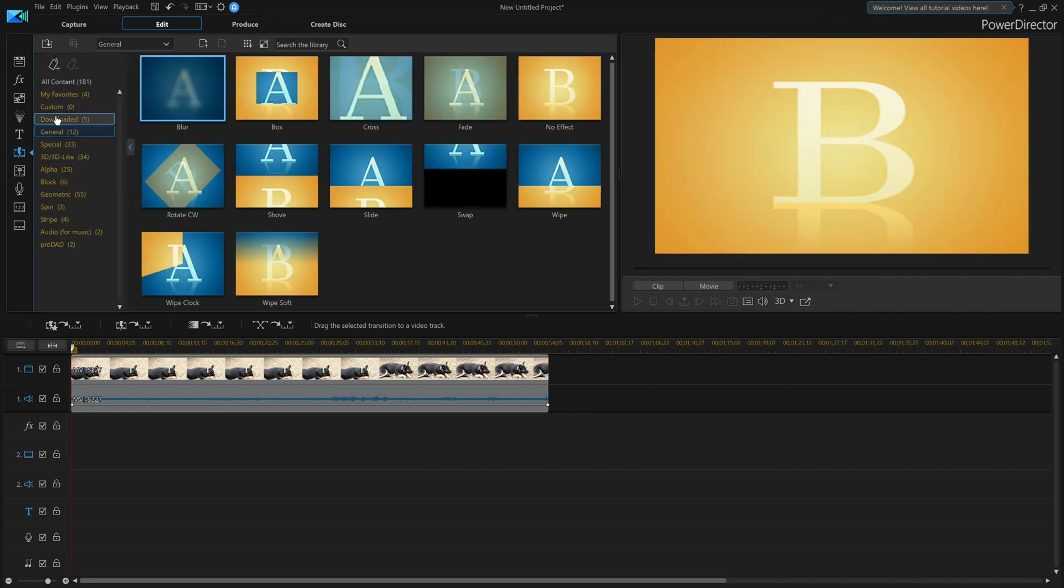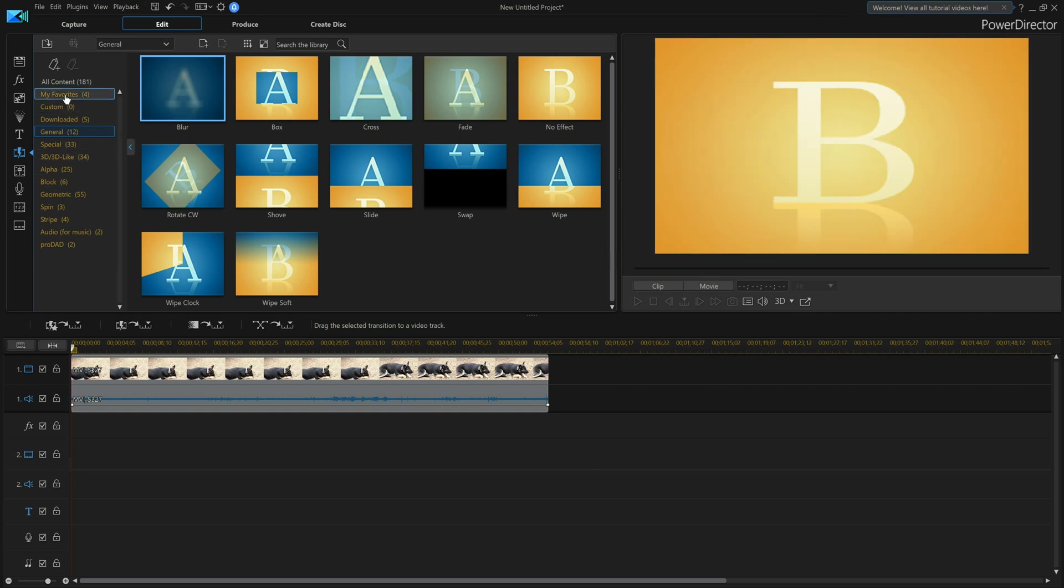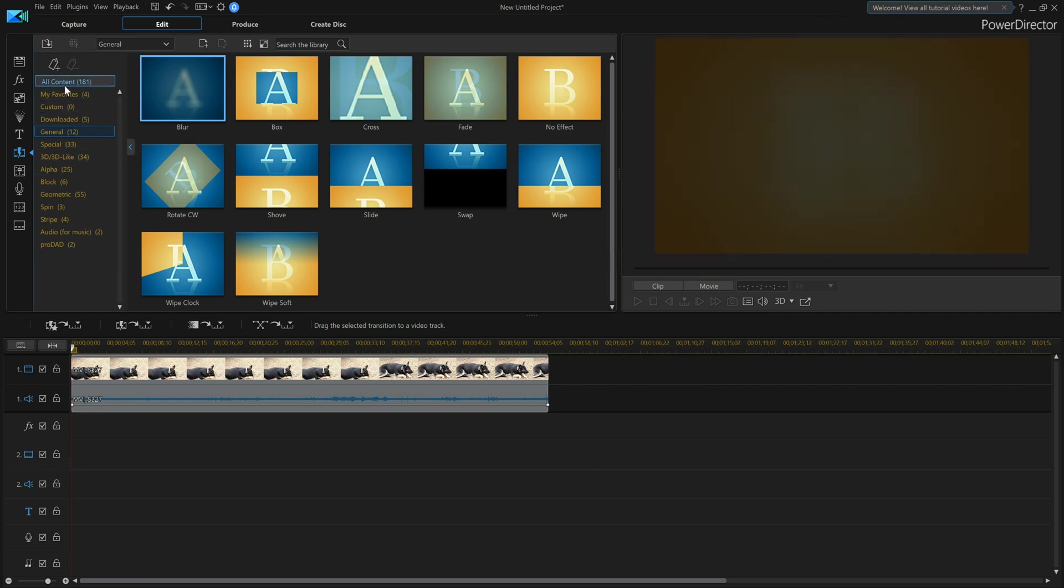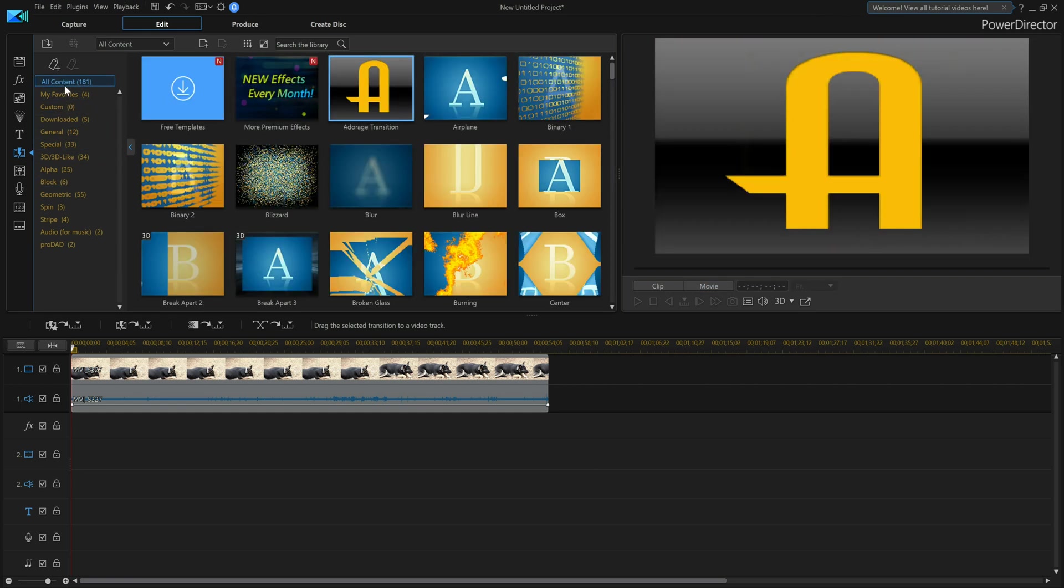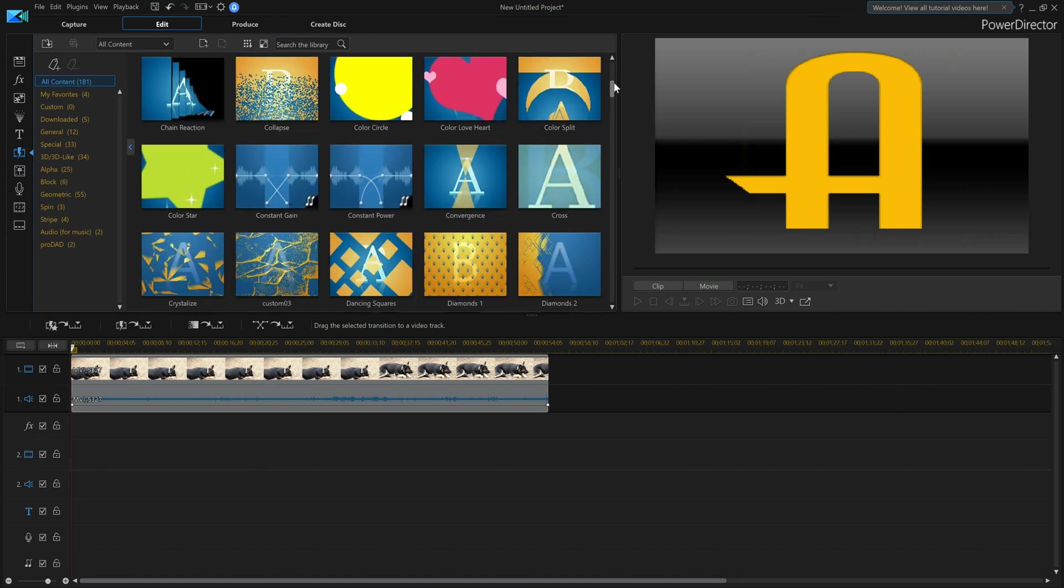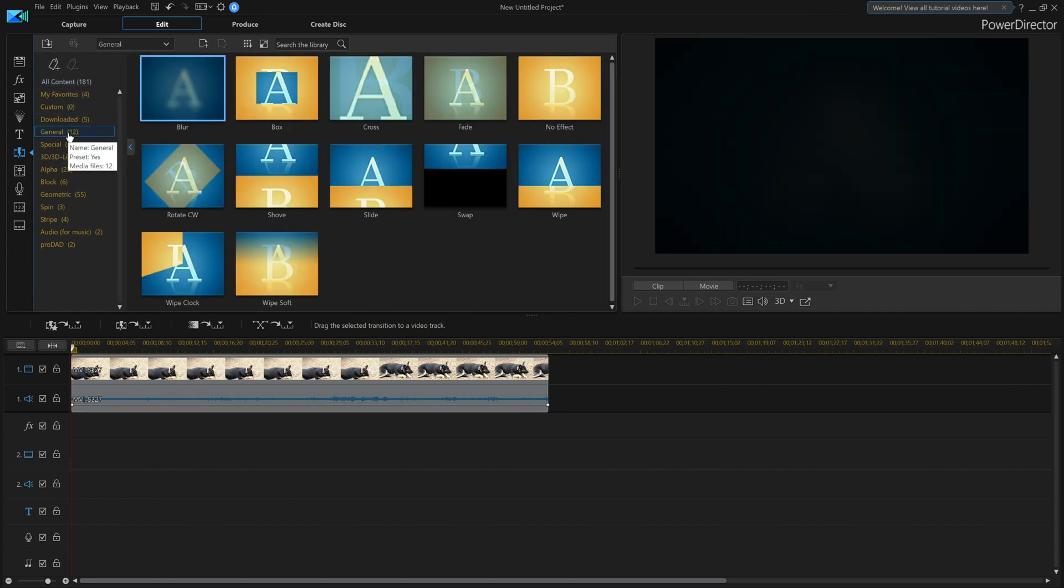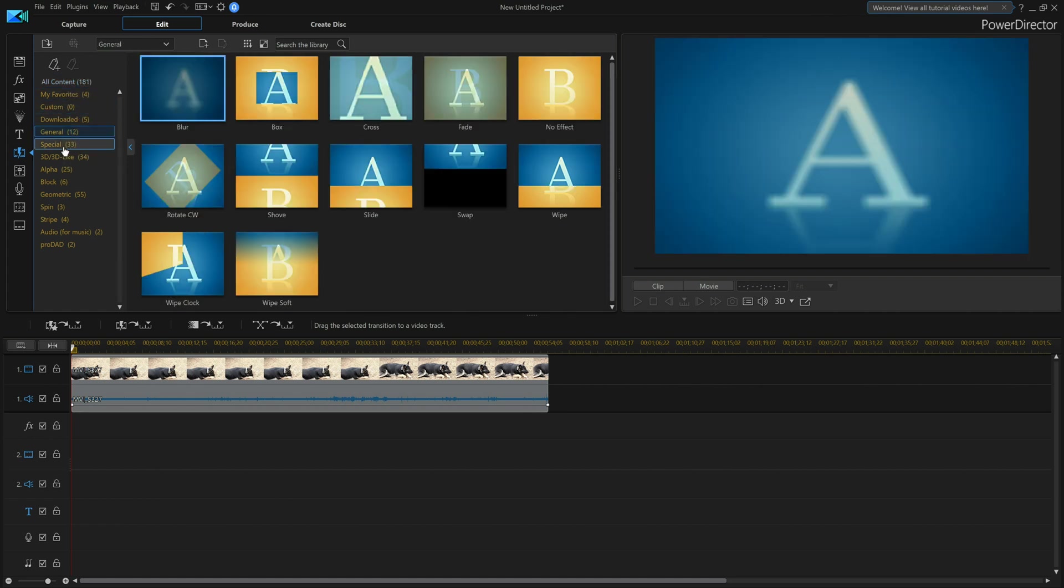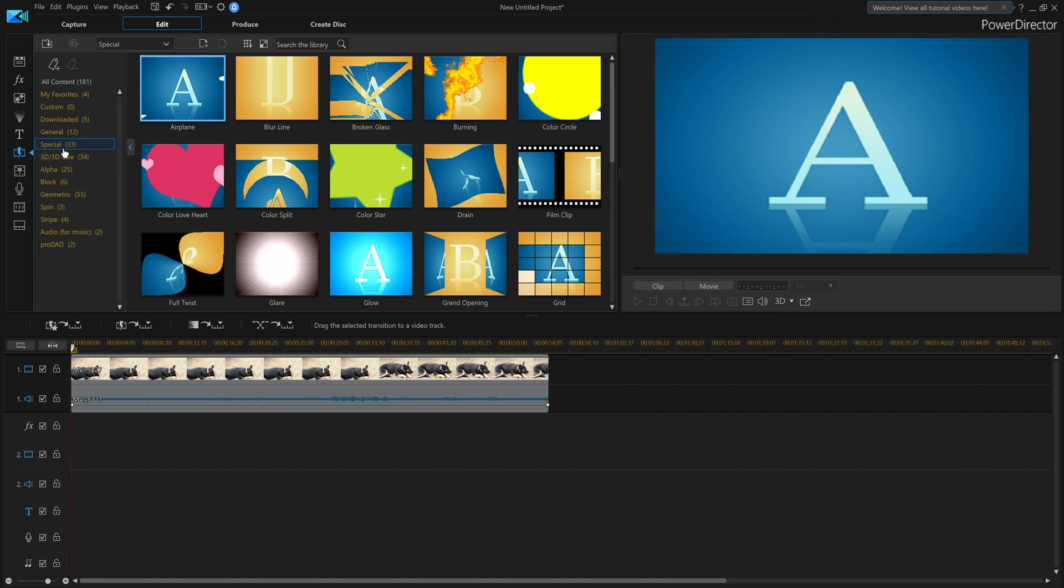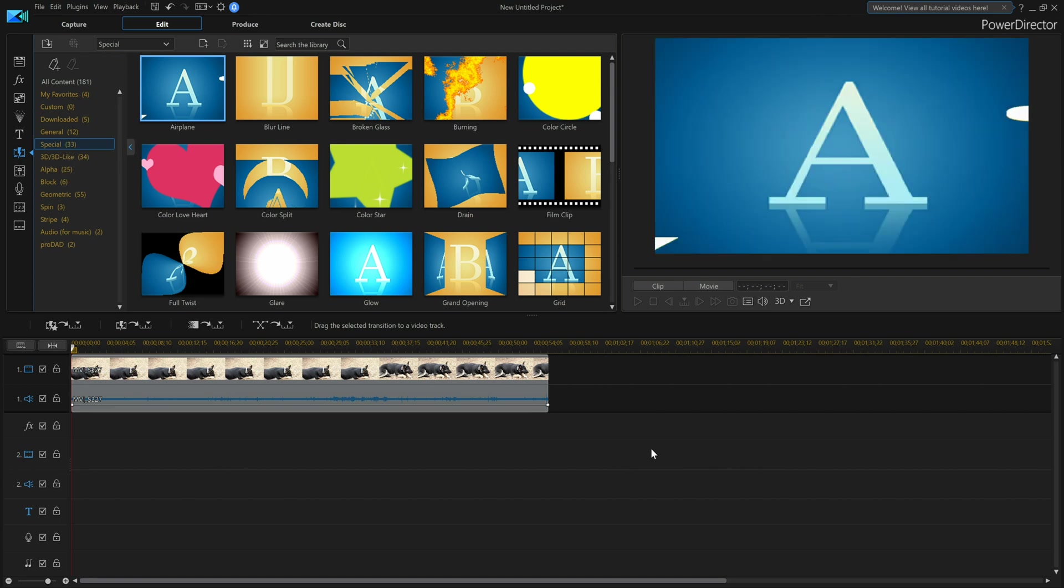And get access to all your transitions here. If I click all, there are 181 I currently have, which would be a pain to scroll through. By having different categories, it makes it much easier to find what I'm looking for. There's general, there's special, so it makes it a lot easier when they're categorized.